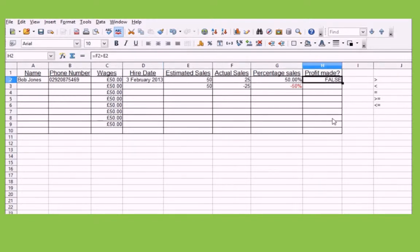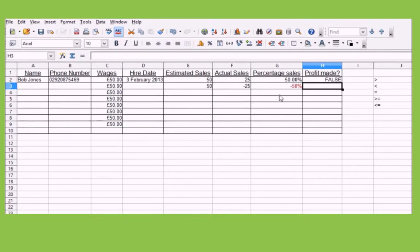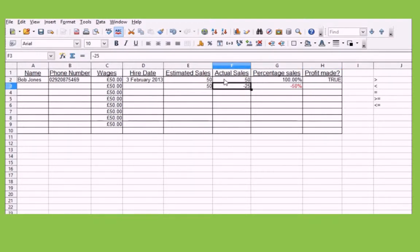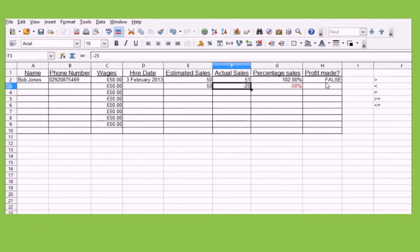If I wanted to check that the actual sales are the same as the estimated sales, what I'm going to do is change the logical operator to an equals sign. It's now going to say false because they're not equal. If I change it to 50 exactly, it goes to true because they're both the same. 51, however — false again. So I won't use this in this circumstance. That's just an example of how you can use that formatting.